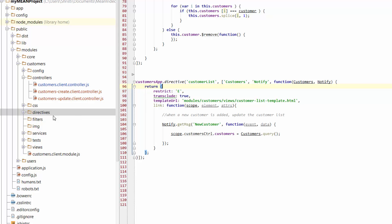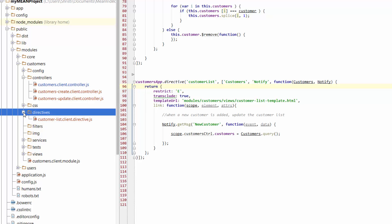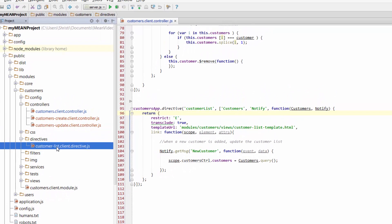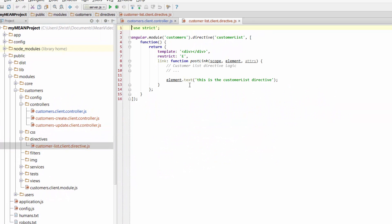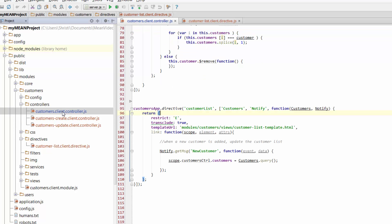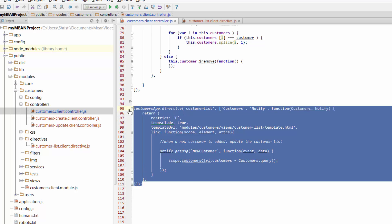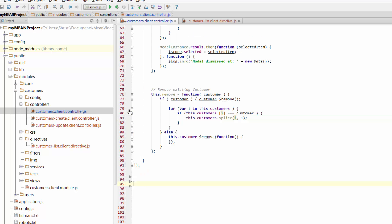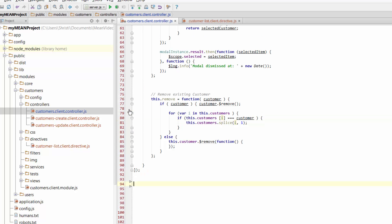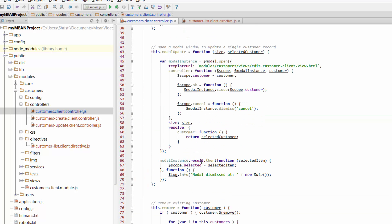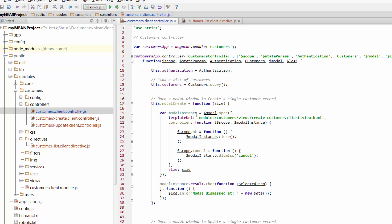Now I can go across to Directives and I've got a lovely new Directive file sitting over here. I can go across to my controller, grab the Directive — so this file is now nice and clean.